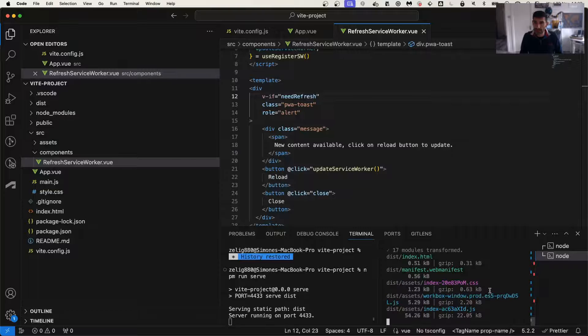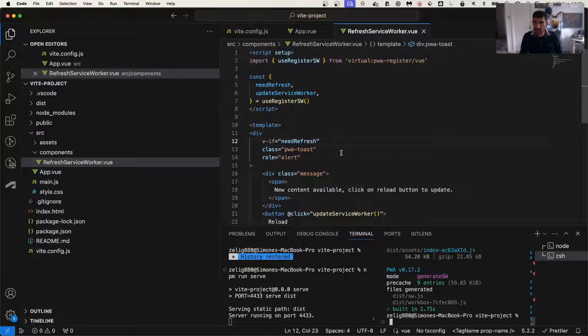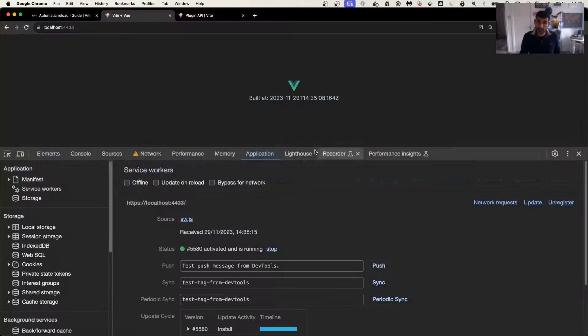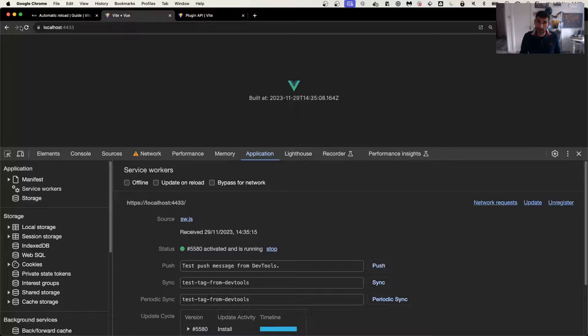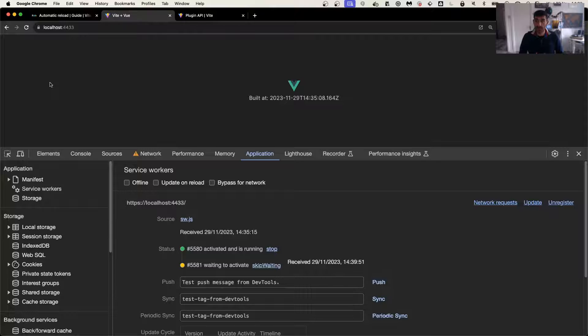Now we're going to save this. We're going to build our app. And now when we go back to our application and refresh, you will notice that no popup is showing up.